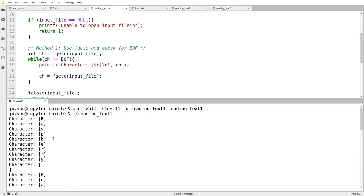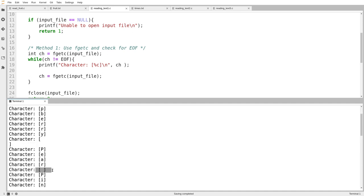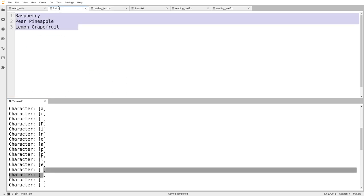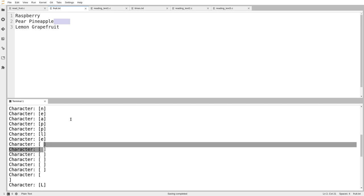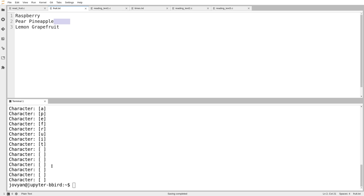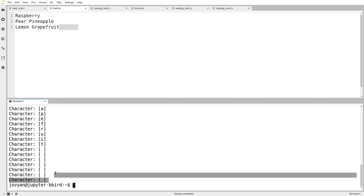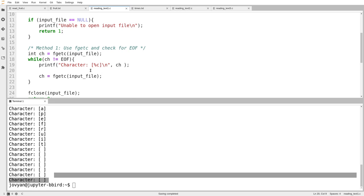Here it is reading every character of the file: raspberry, then a newline, then pear, space, pineapple, and a whole bunch of extra spaces — because in unformatted input those spaces are read just like anything else. Then a newline, then lemon, then grapefruit, and a whole ton of extra spaces. Notice at the very end there isn't a newline — the file just ends. This basic loop is one way of reading every character in the file in an unformatted way, and for assignment five, this is likely the easiest approach. The other methods we'll cover today are either more complicated or would actually make your life harder.